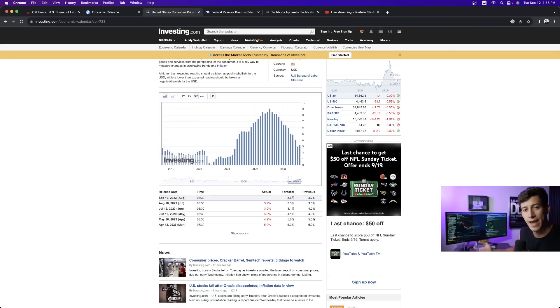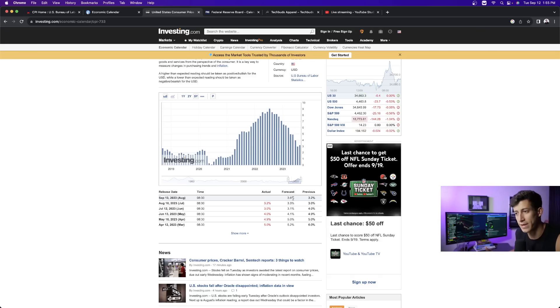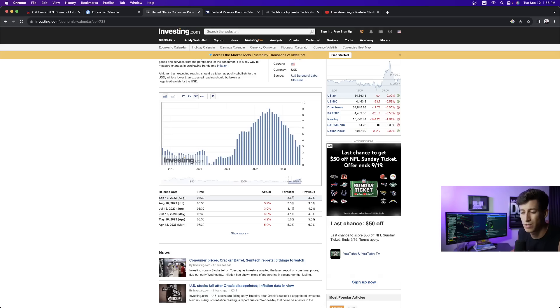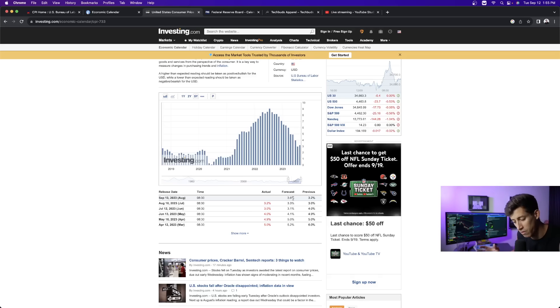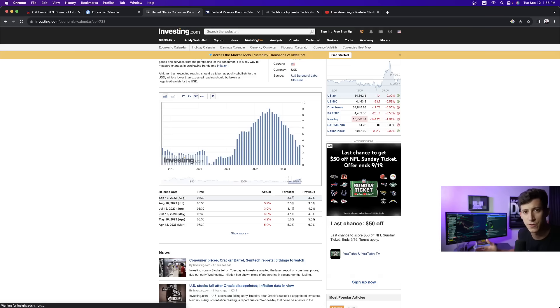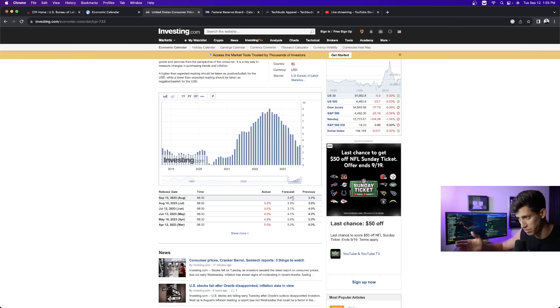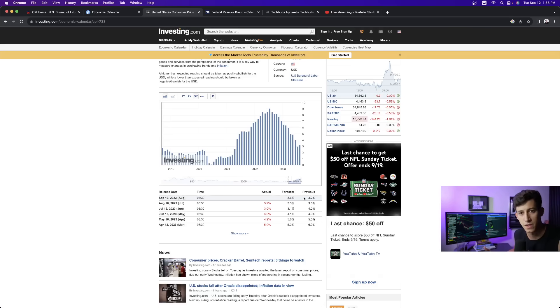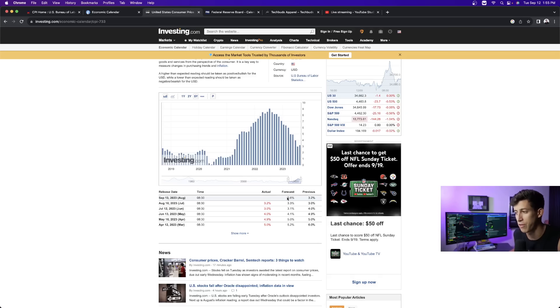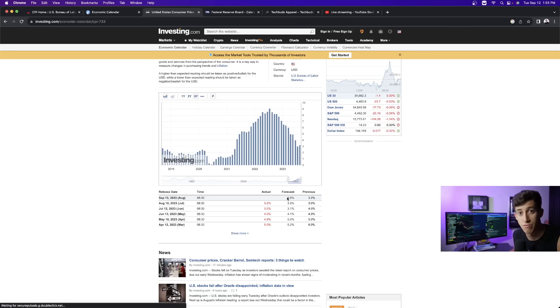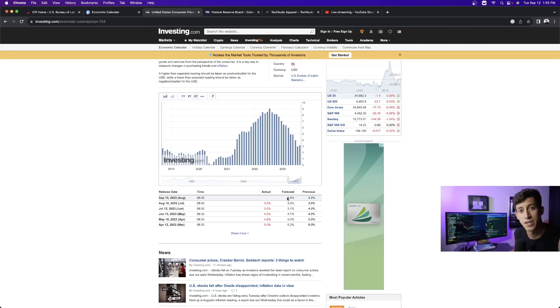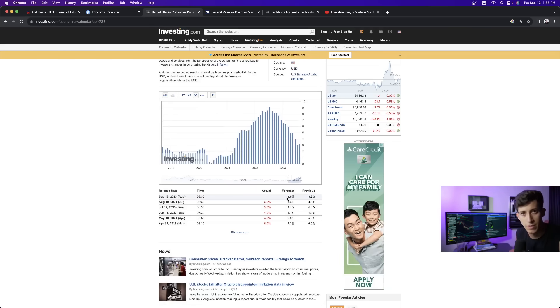If it comes in as expected, the market necessarily should not react in a super aggressive way. Because the thing that you should know about the stock market is, often enough, it tends to factor things in in advance based off of these forecasts. Markets are already factoring in that it's going to go from 3.2% to 3.6%.